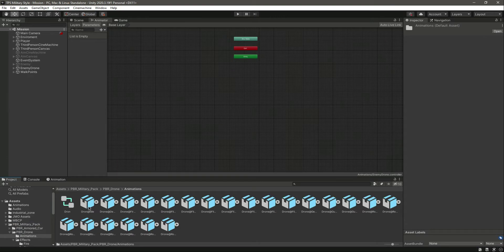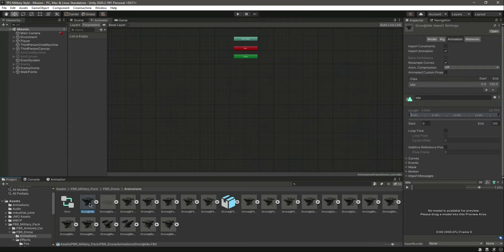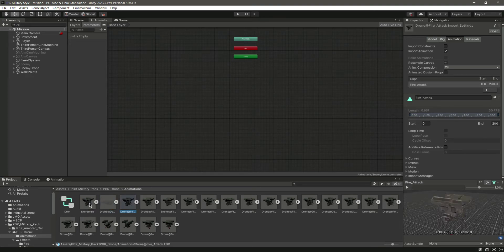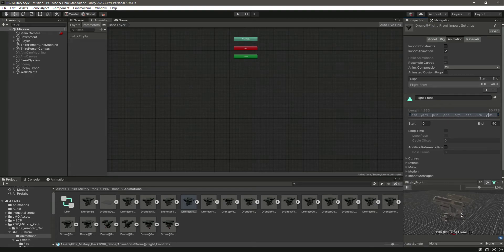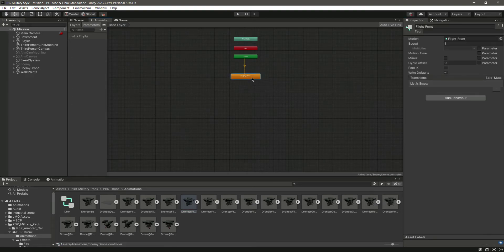Go inside the animation folder and search for the flight front animation. If the drone is moving towards a walk point, it will play this animation. Drag and drop it into the animator.